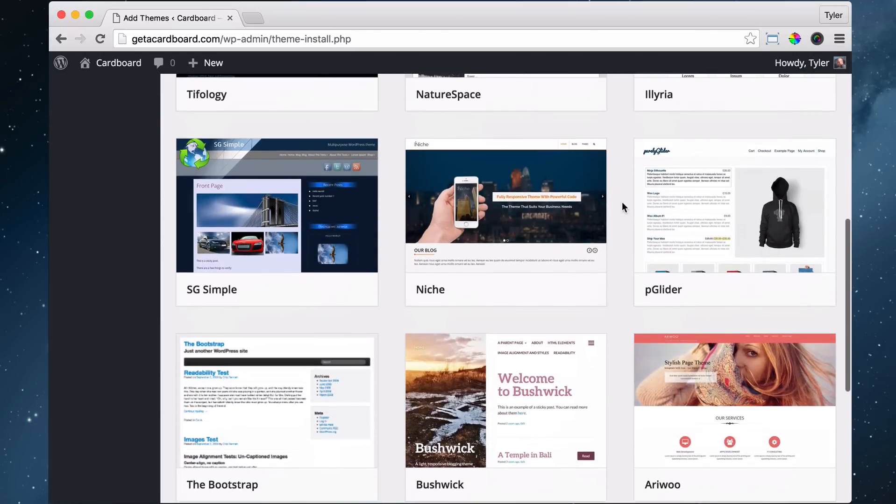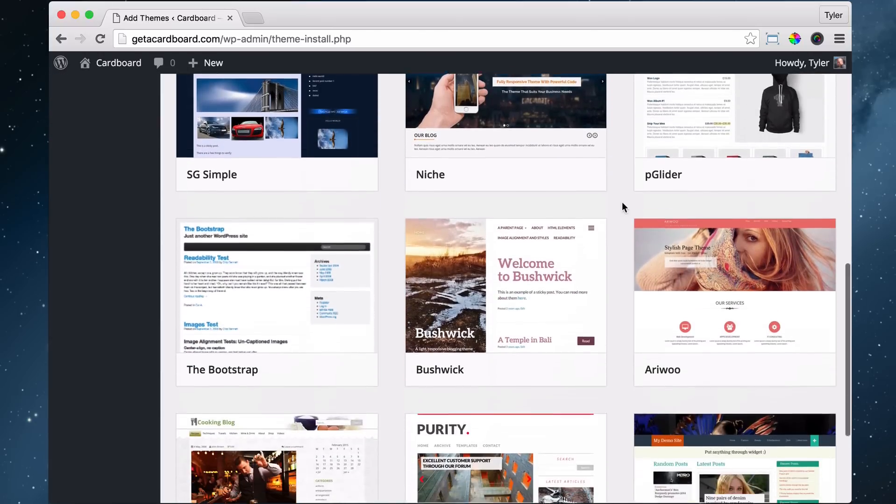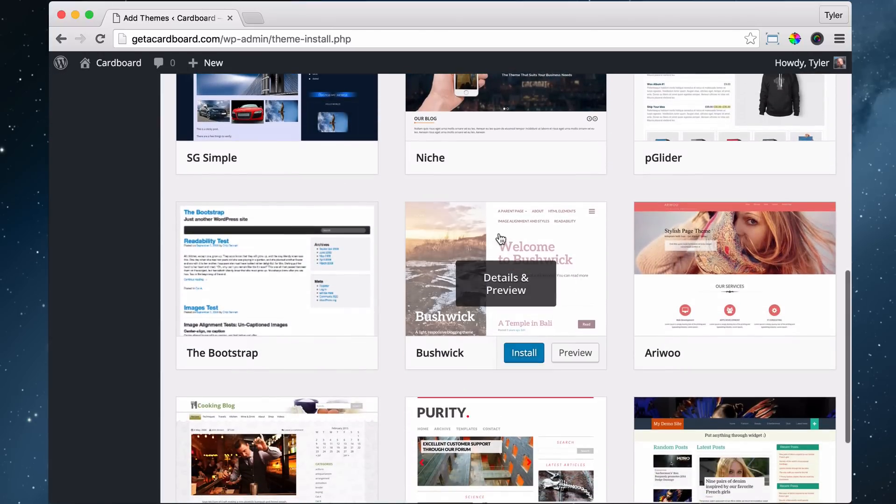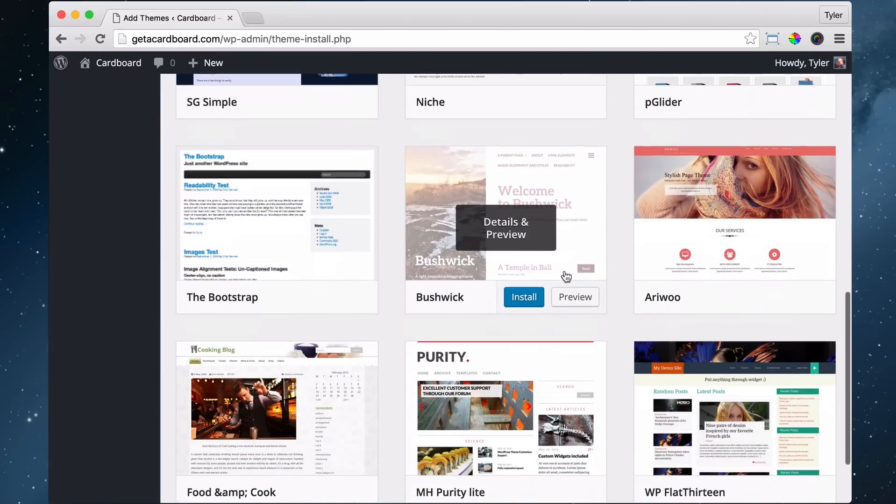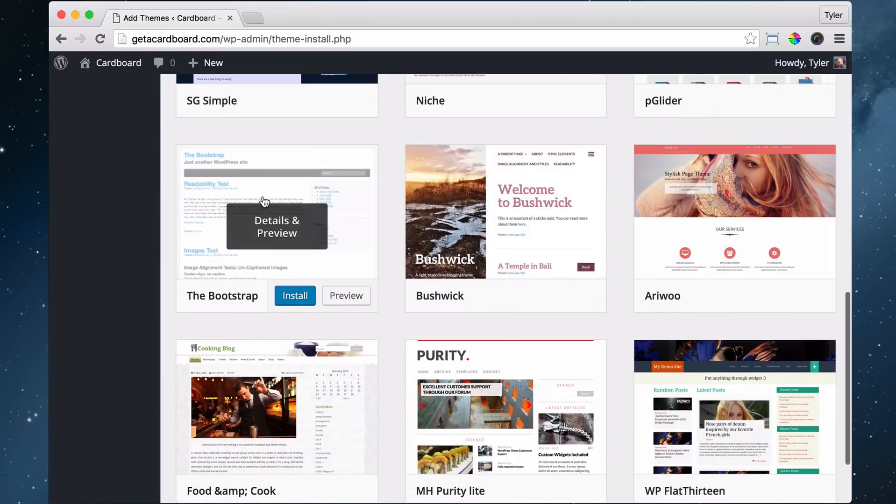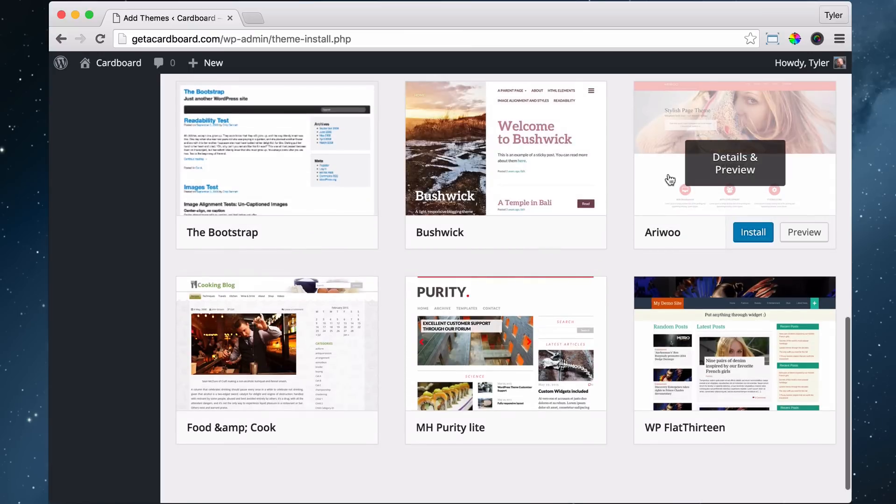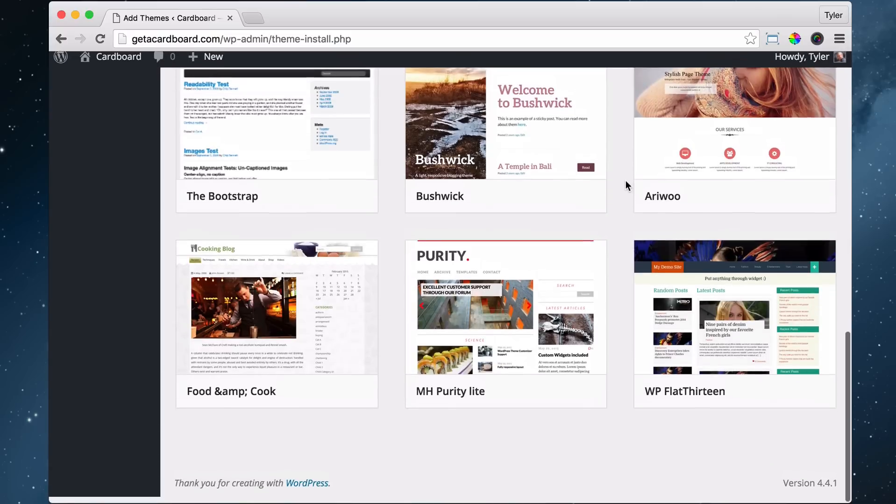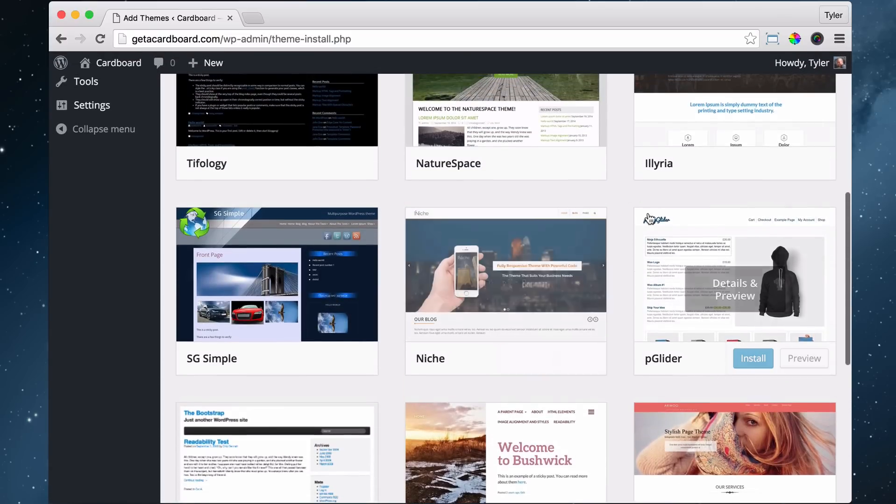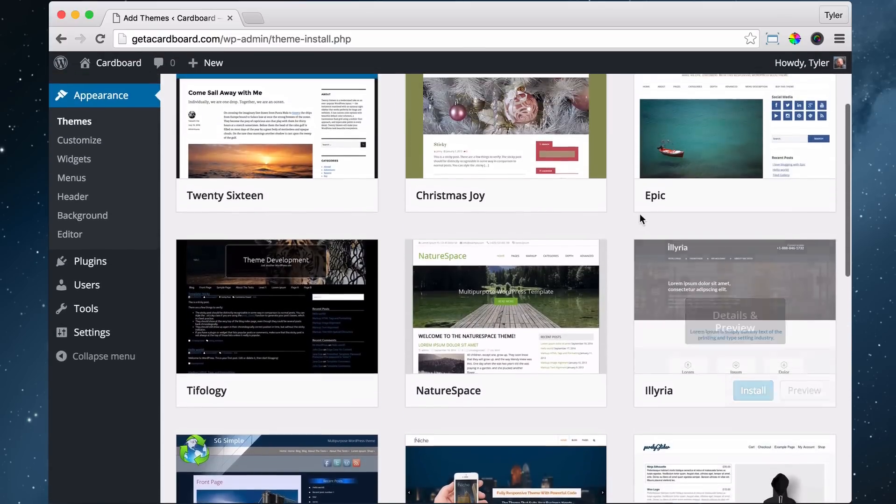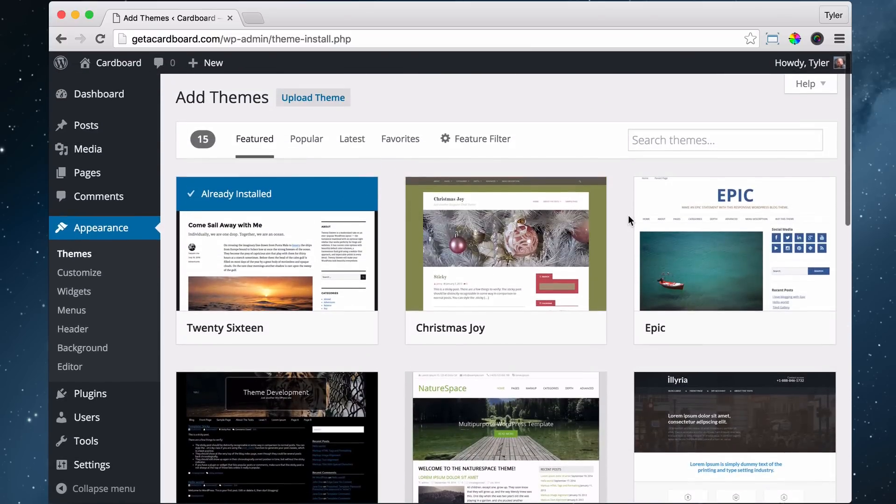Some themes are only half width and some themes can go all the way across. They're called full width themes. And some themes are dark and some themes are light and some themes are really customizable and some themes aren't.